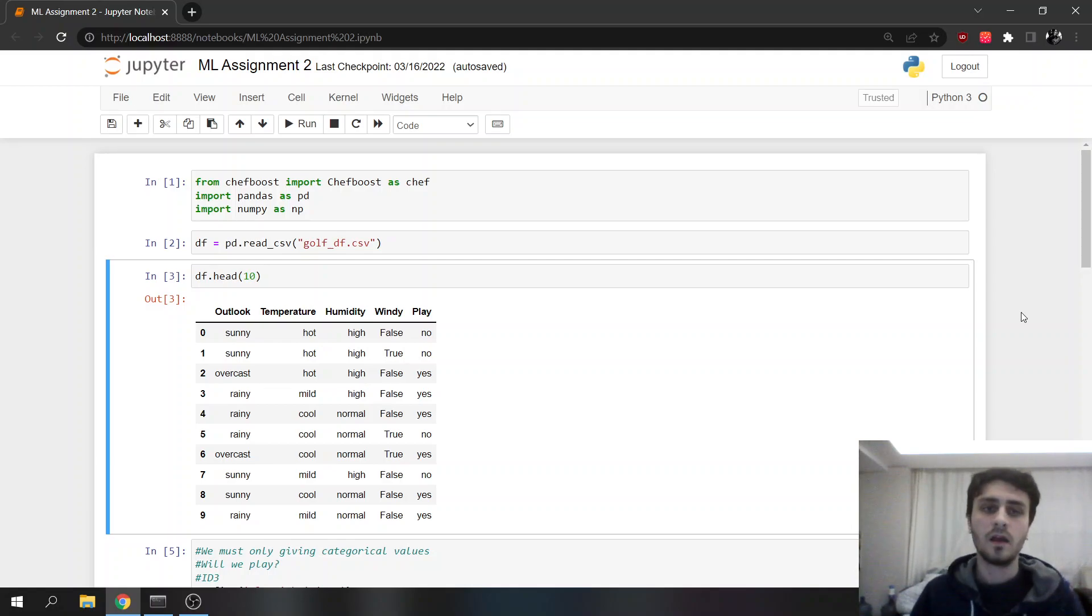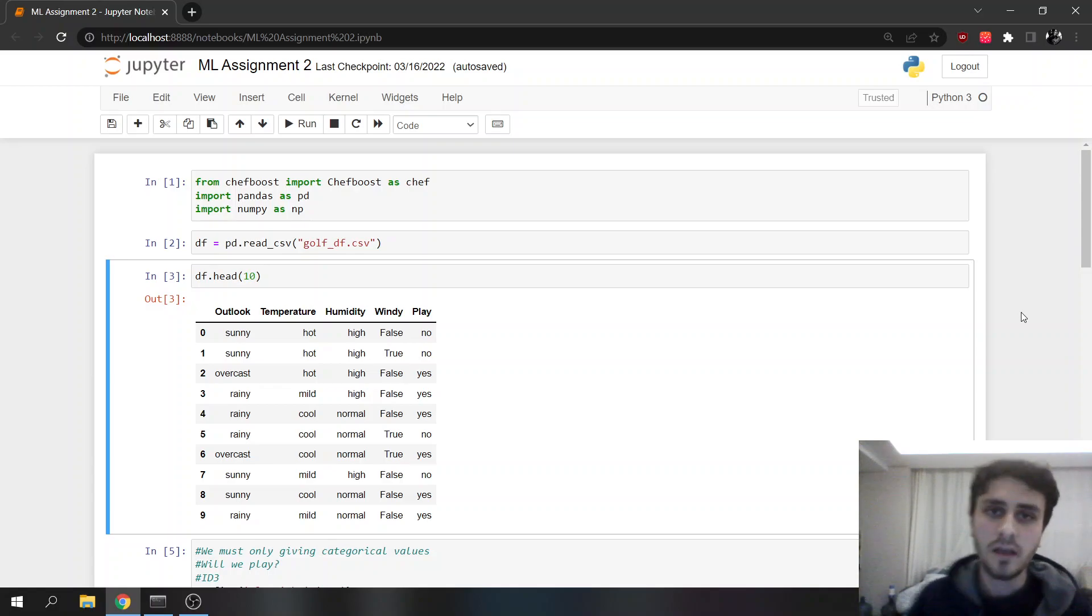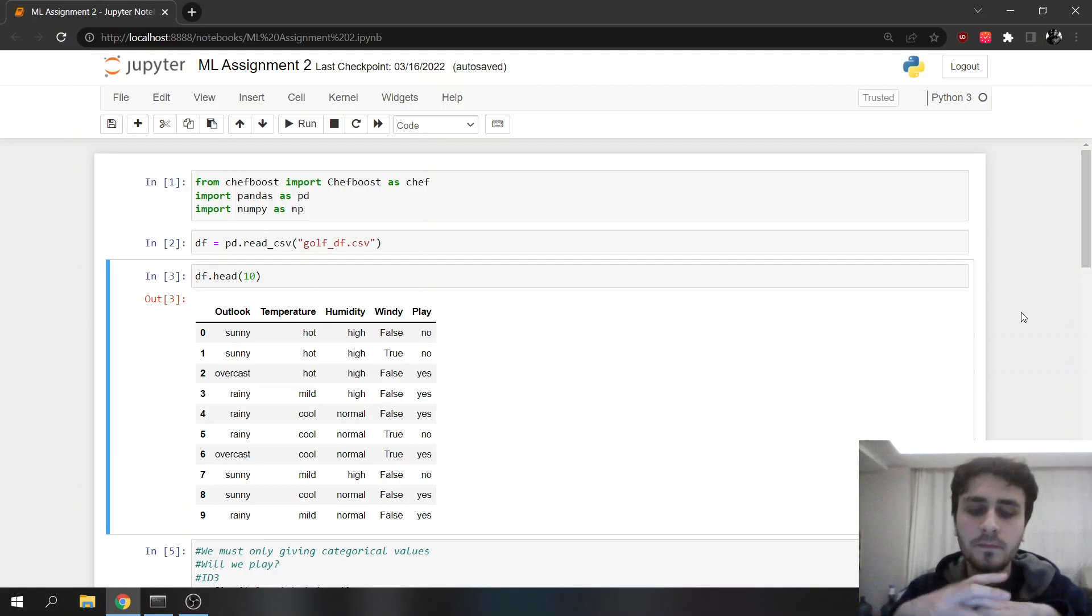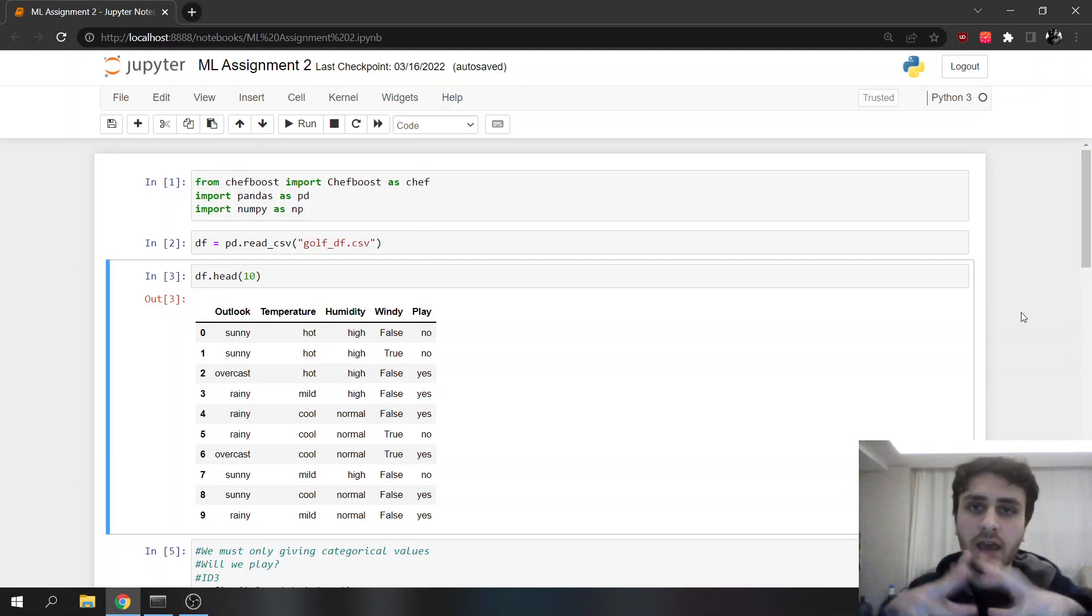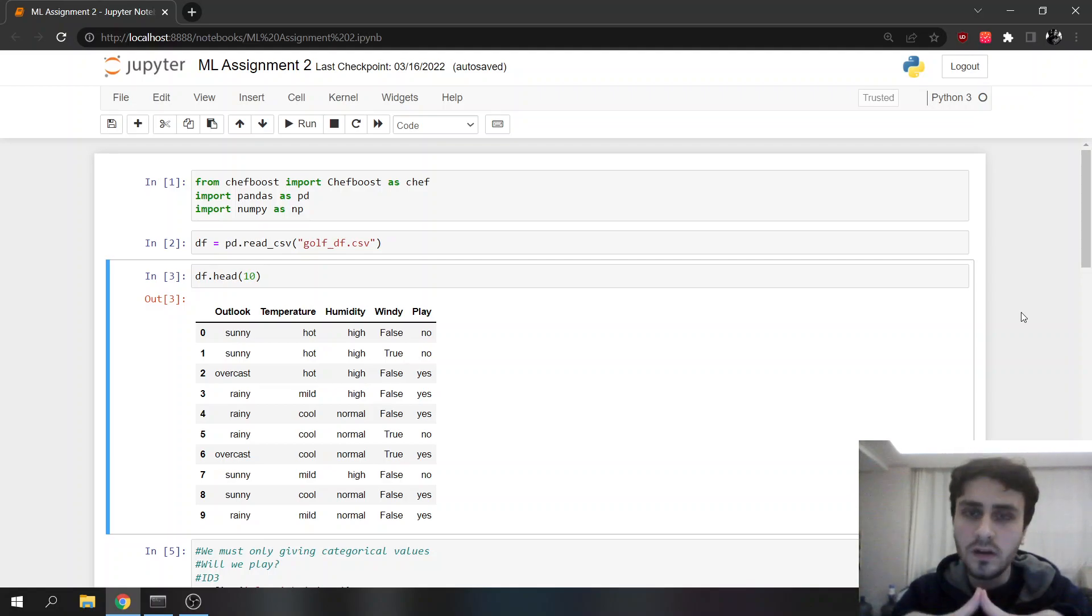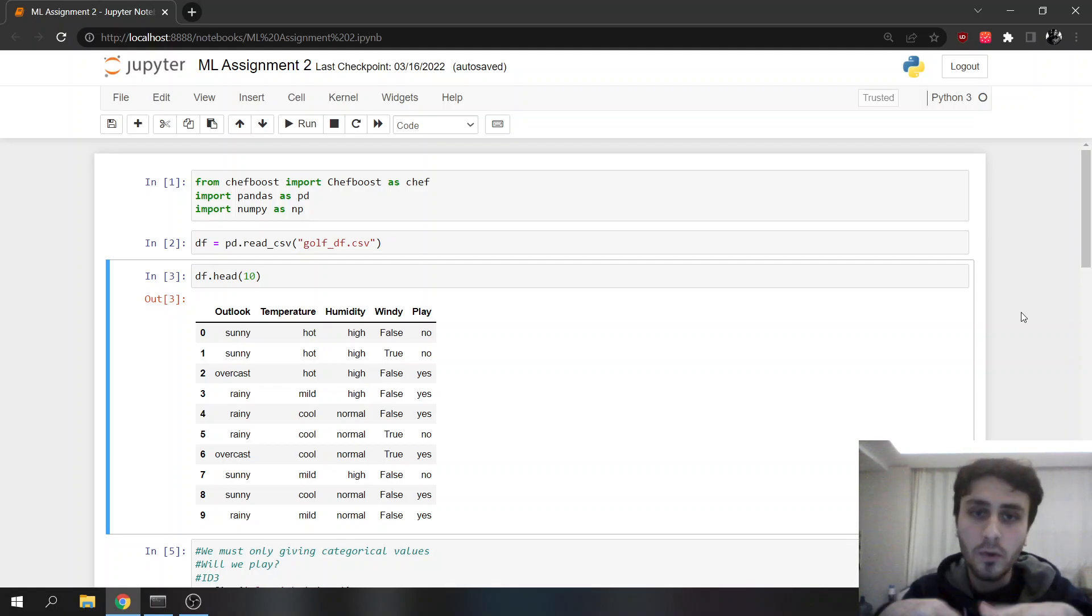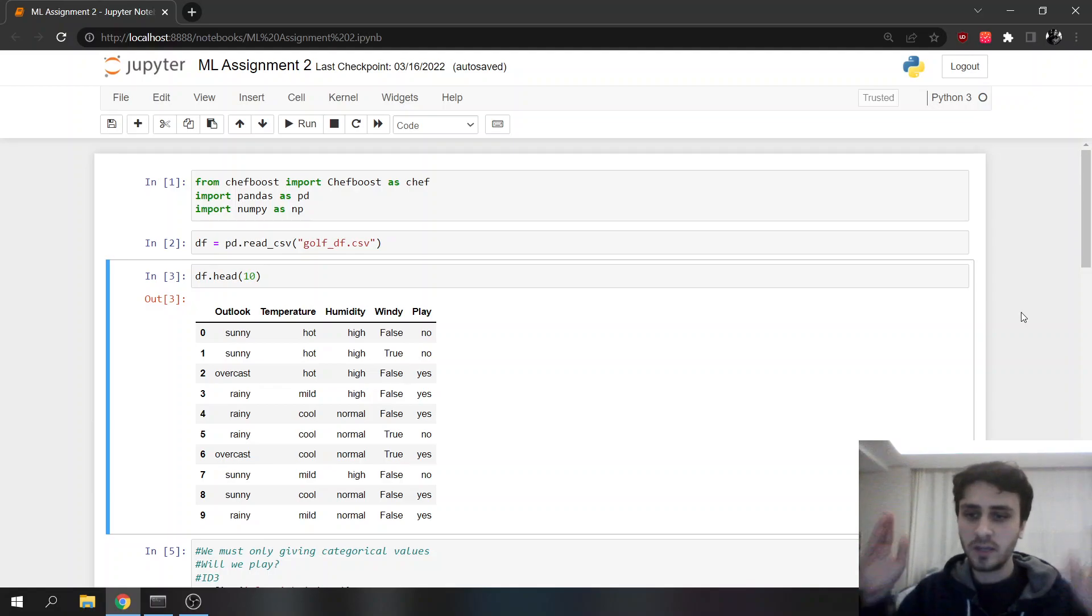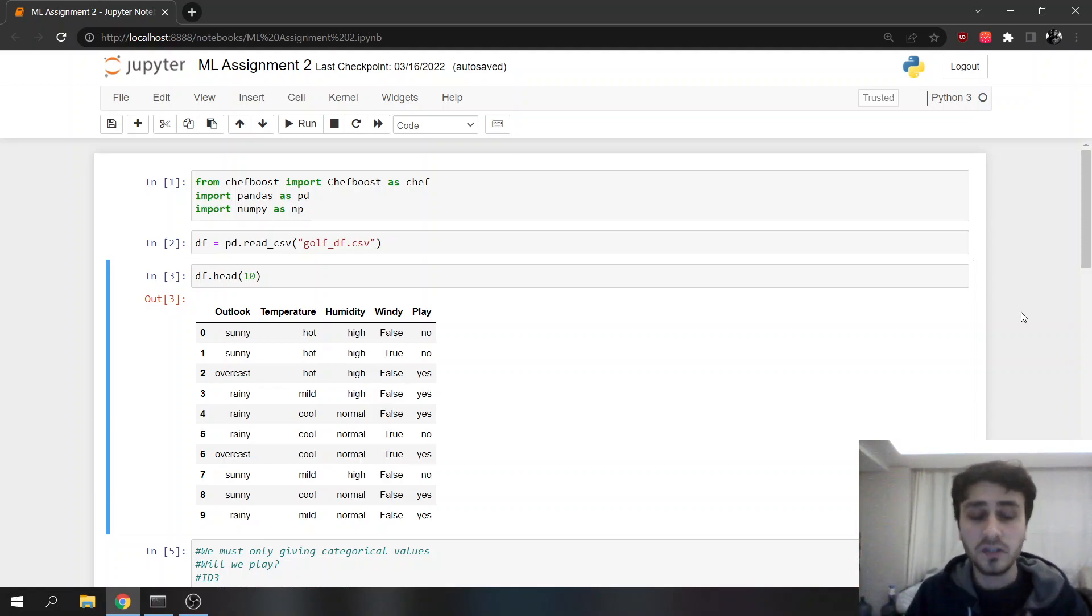If I have to talk about the differences, ID3 is slower than C4.5. C4.5 has pre-pruning, so when creating the decision tree, it prunes the unnecessary branches, but ID3 does not have that.